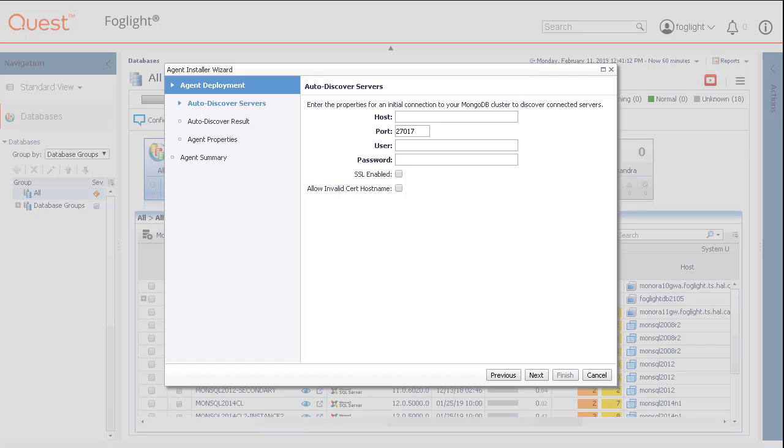On the next panel, fill in the connection information, including the host name, port number, user ID, and password to connect to the monitor database. Click the button marked Next.